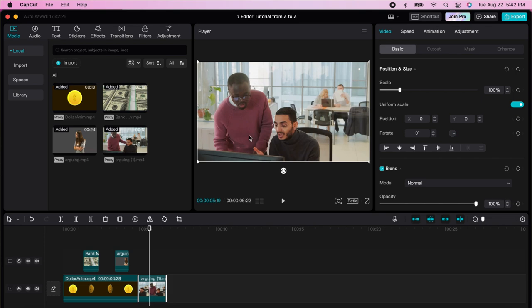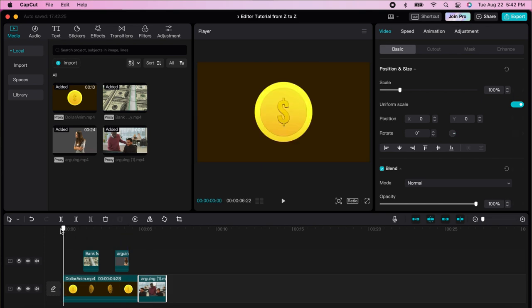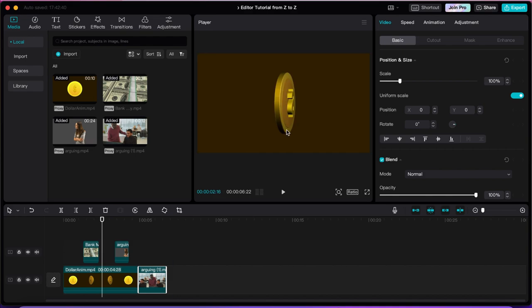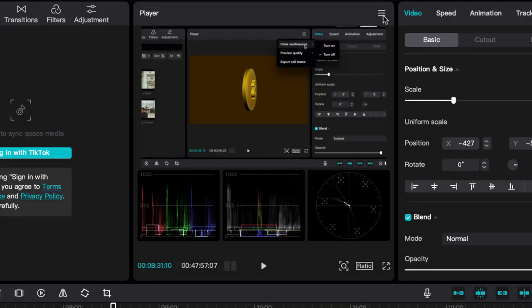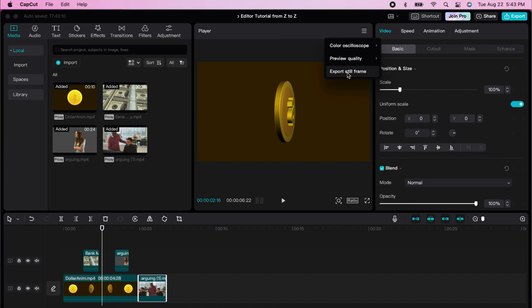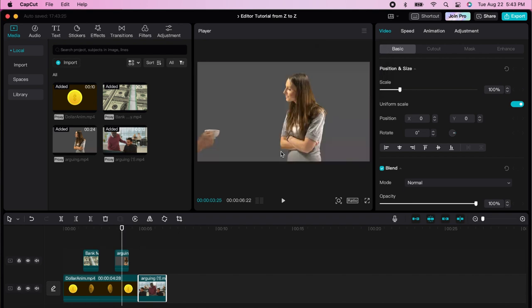You use the video player to review your edits. When you come here, you use the player to see what you just did. You can change the color oscilloscope, preview quality with performance priority or quality priority, and you can export a still frame if you wanted to create an image.